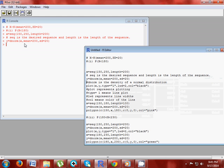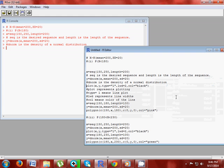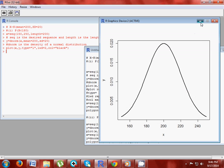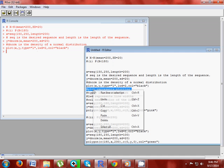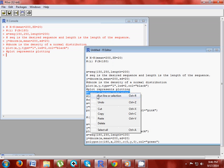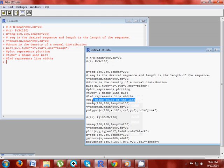Now write y equals to dnorm(x, mean equals to 200, sd equals to 20). dnorm is actually the density of the normal distribution; in R we write this as dnorm. Now plot the normal curve: write plot(x, y, type equals to L, lwd equals to 2, col equals to black). Plot represents plotting, type L represents line plot, lwd represents line width, and col represents color of the line — I have taken this as black.